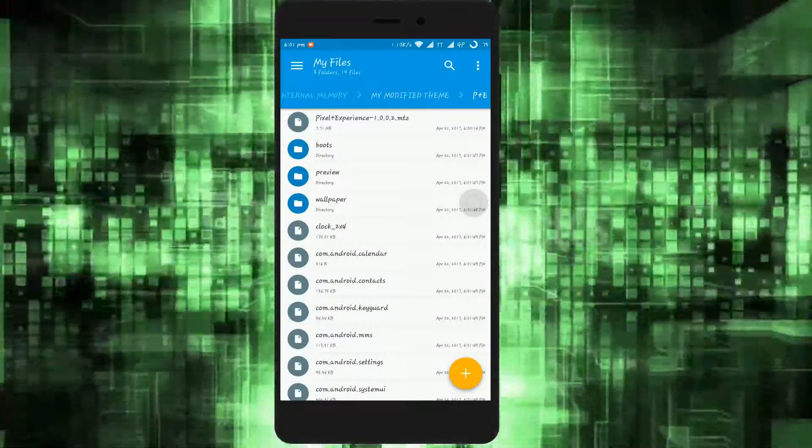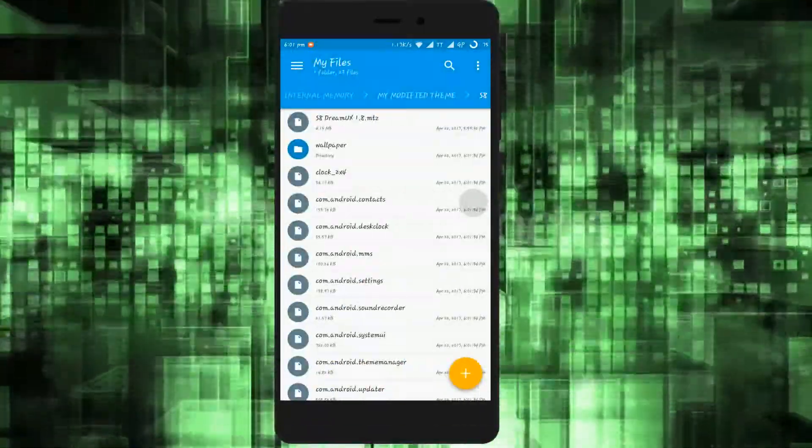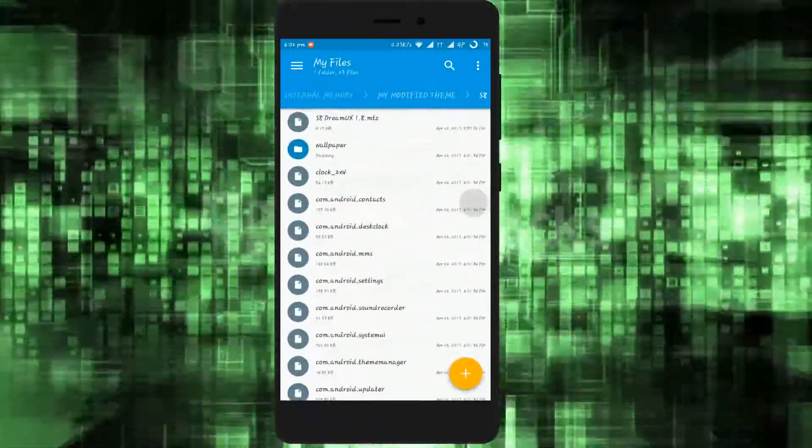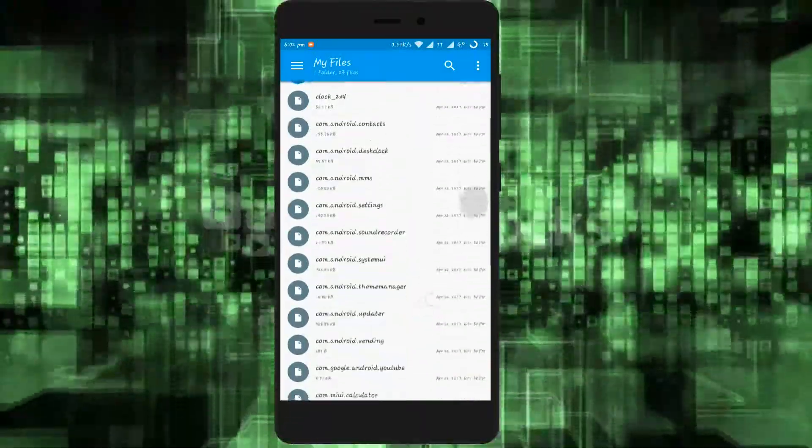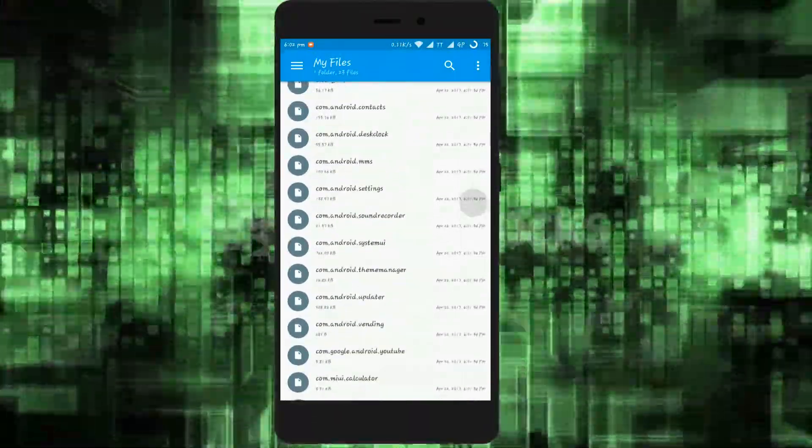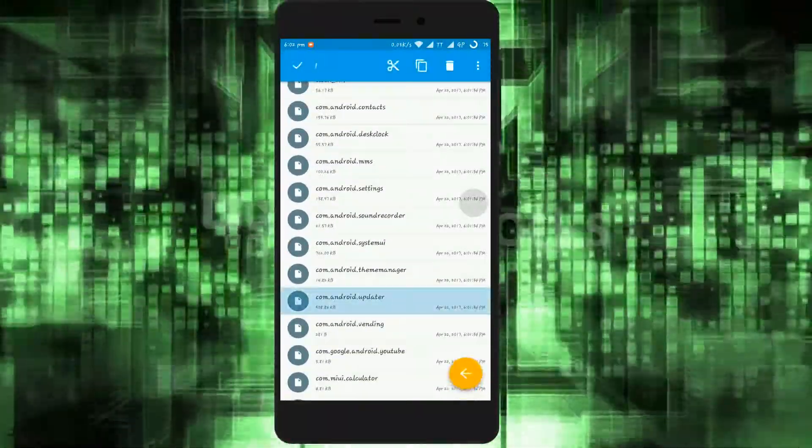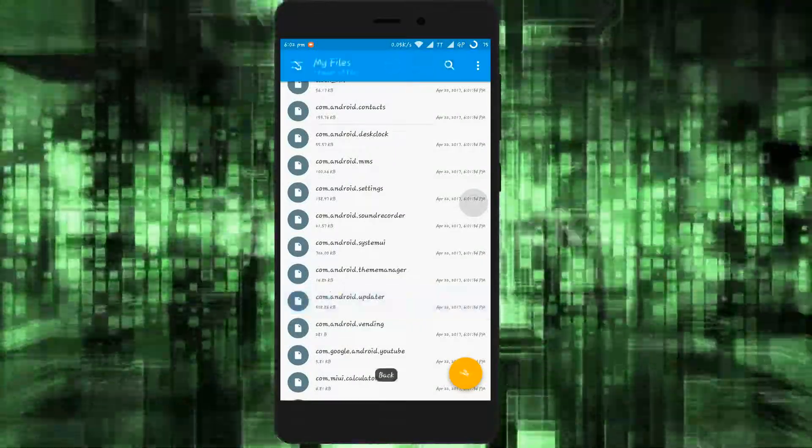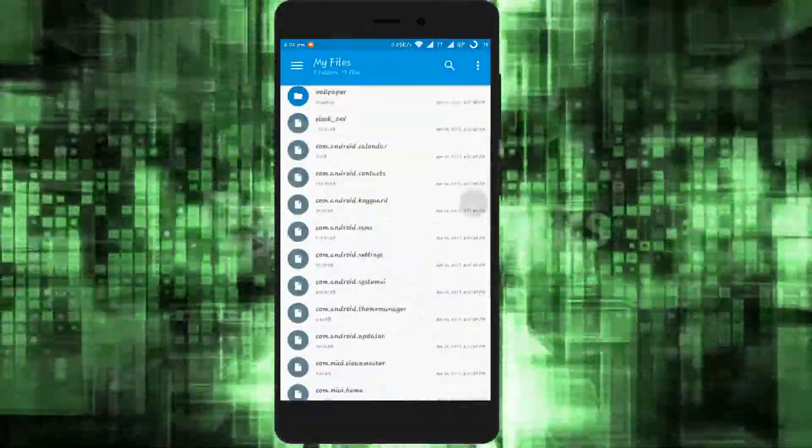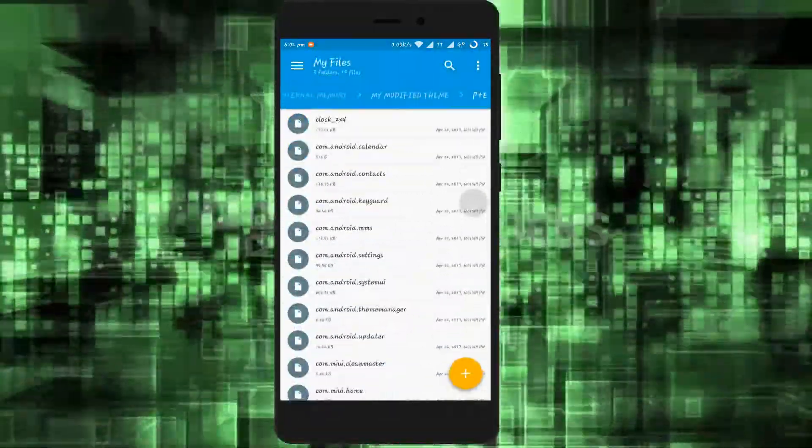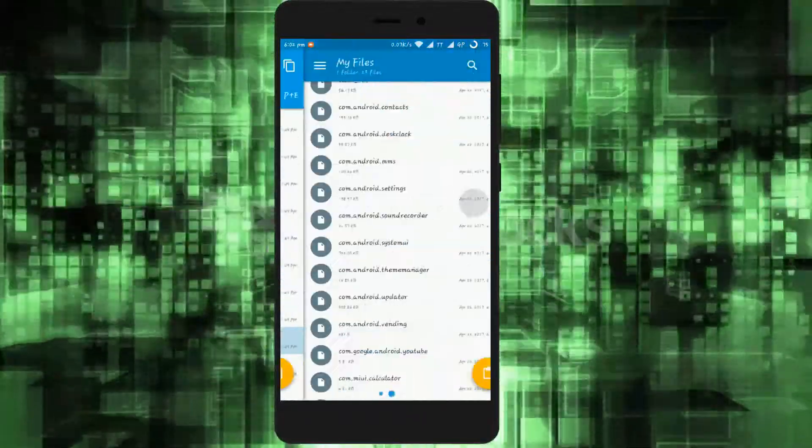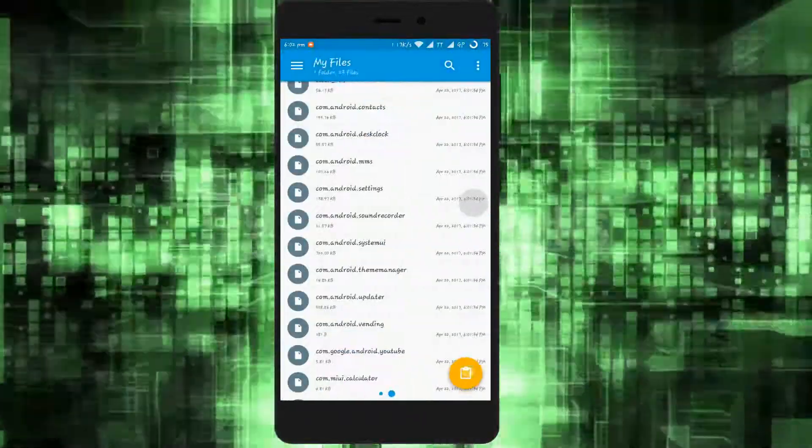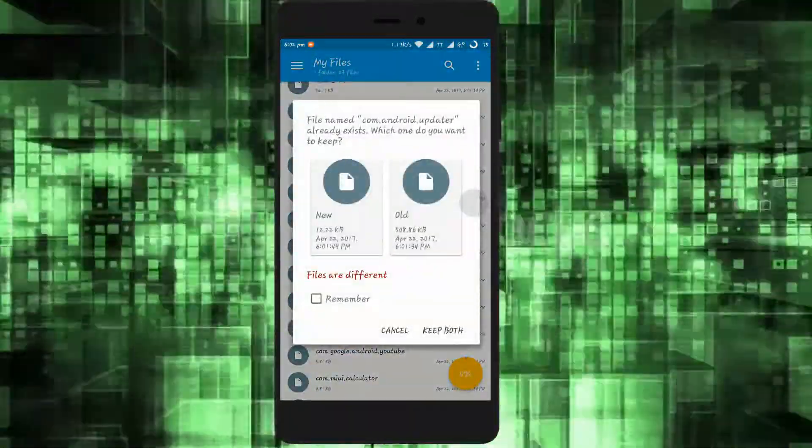If you want to change the full user interface of any application, just copy the desired file and paste it in the desired theme folder. As an example, if I want to change the UI of the updater app, I will copy the updater named file to my desired themes folder. I will replace the file.